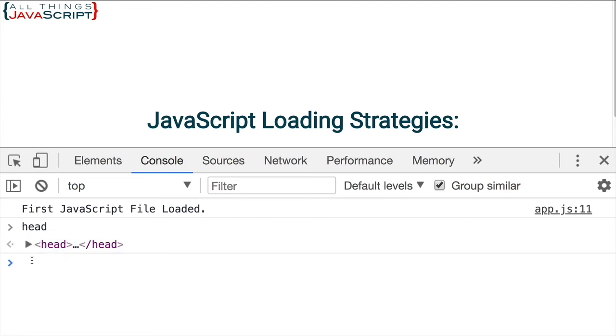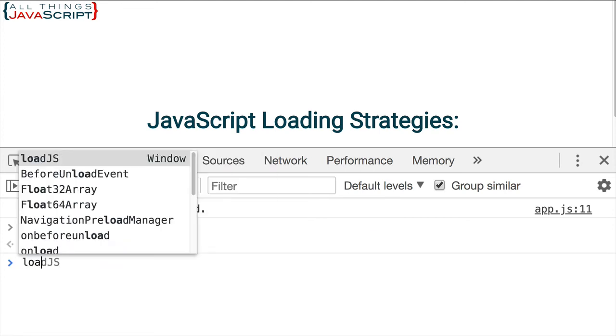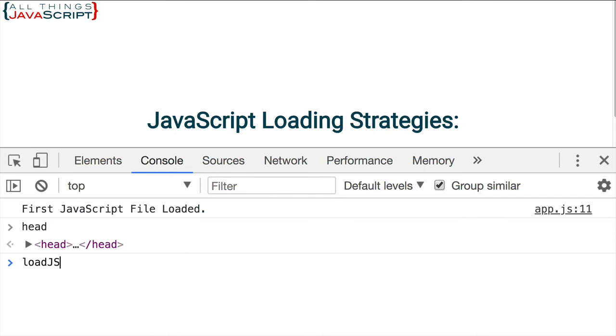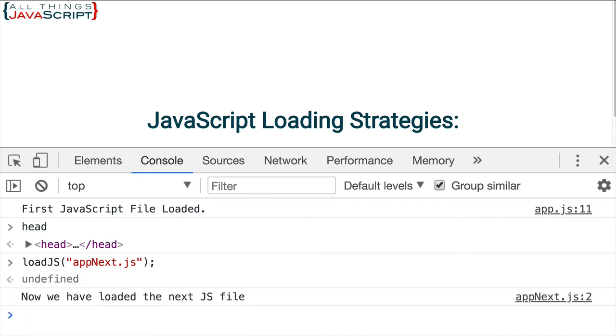Now let's go ahead and access loadJS. I'm going to pass in the path to that JavaScript file. I want to load appnext.js. We go ahead and press return. It loads and we get the console log statement.